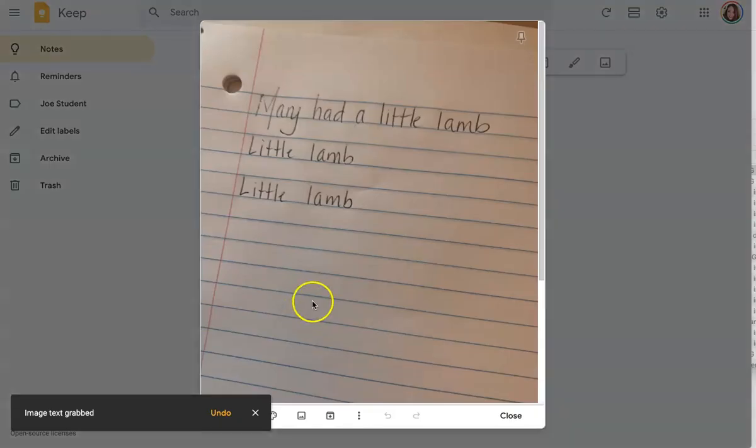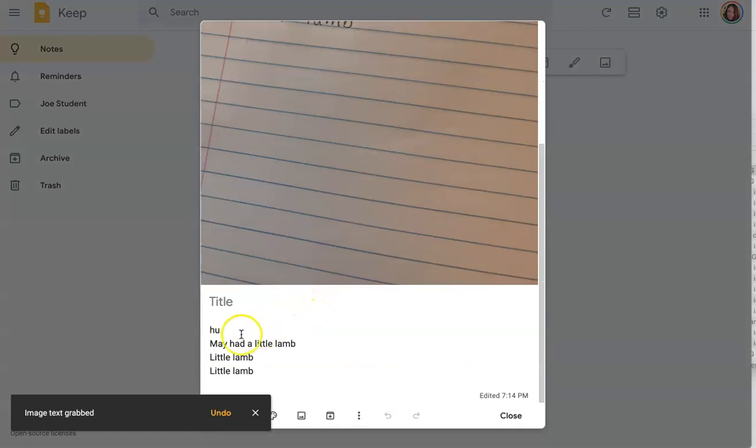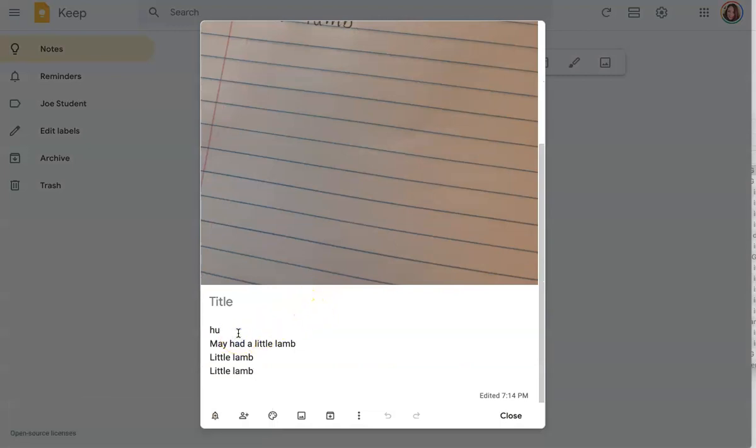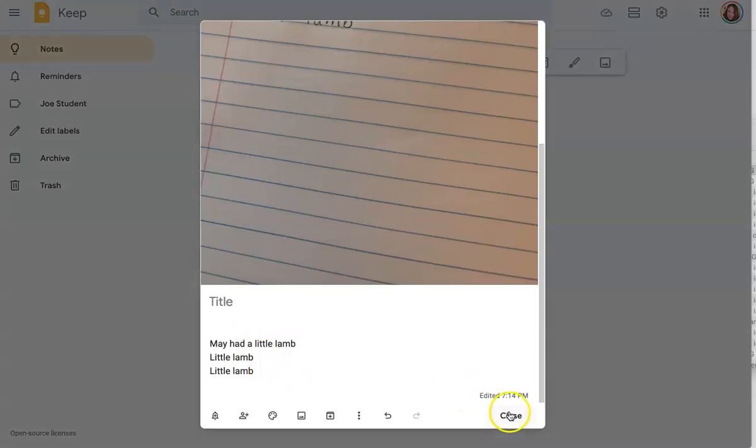You may notice some errors, but if you do notice the errors, you just go down and make your edits and revise the text as needed.